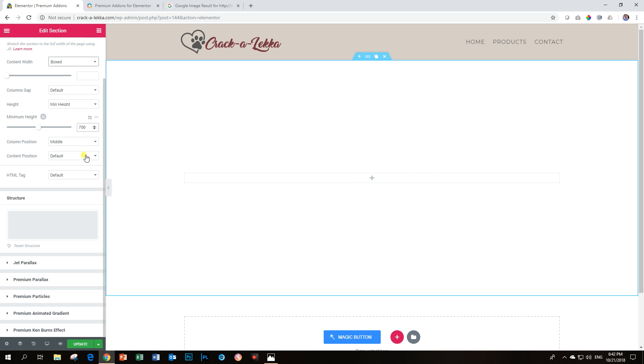Now you scroll down and you look here at the bottom while you're in the edit section. You have to be in a section. This is applied to a section. You will see here premium Ken Burns effect.